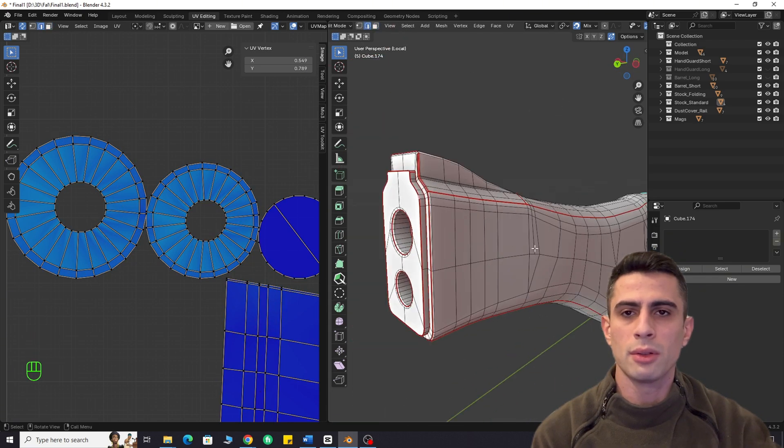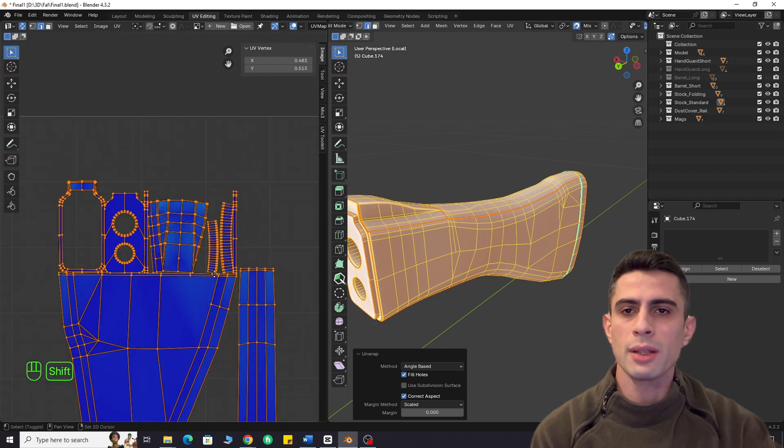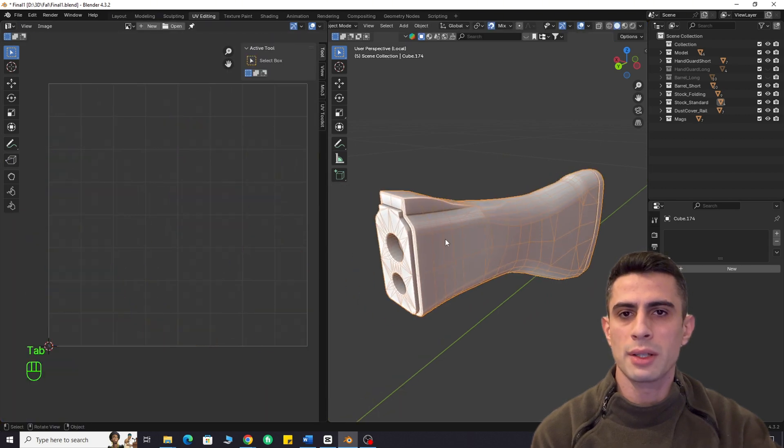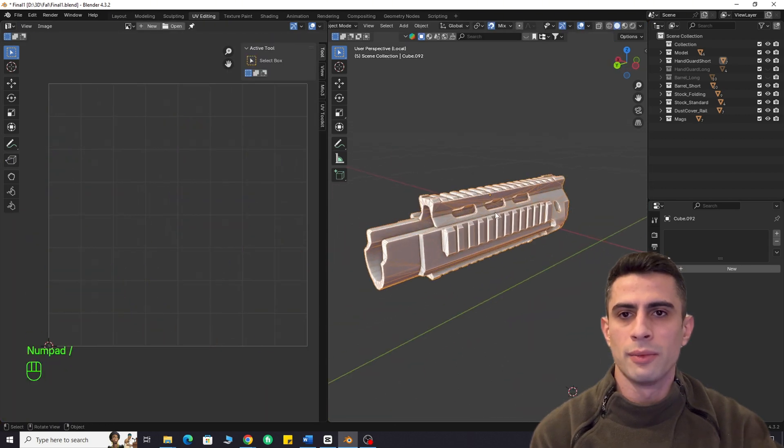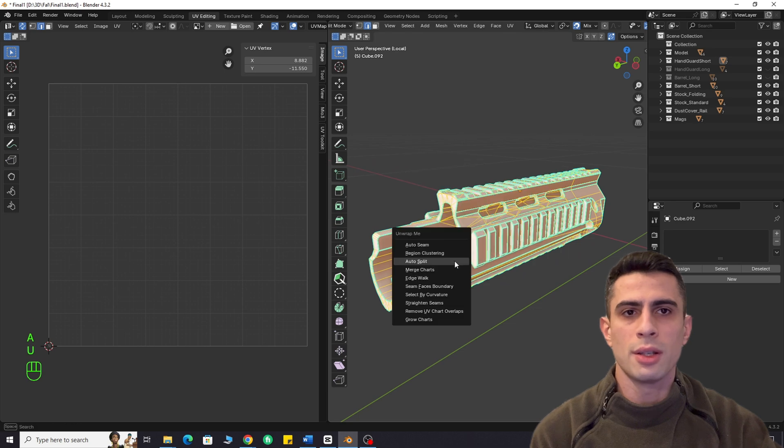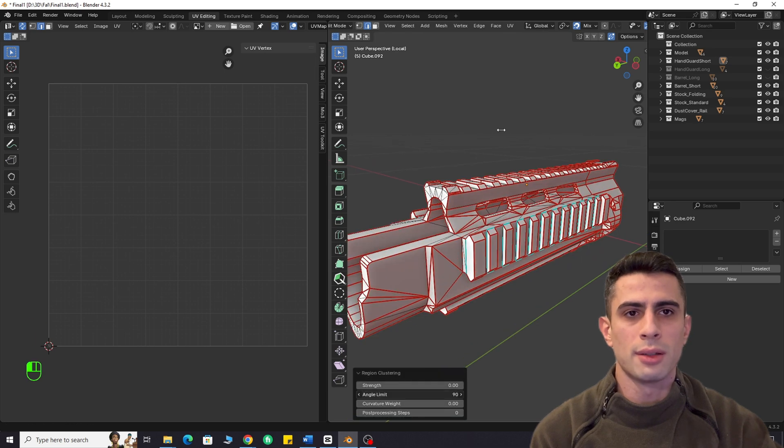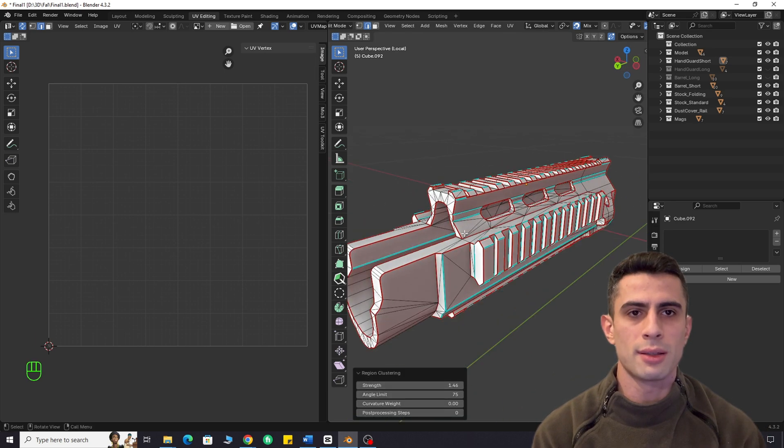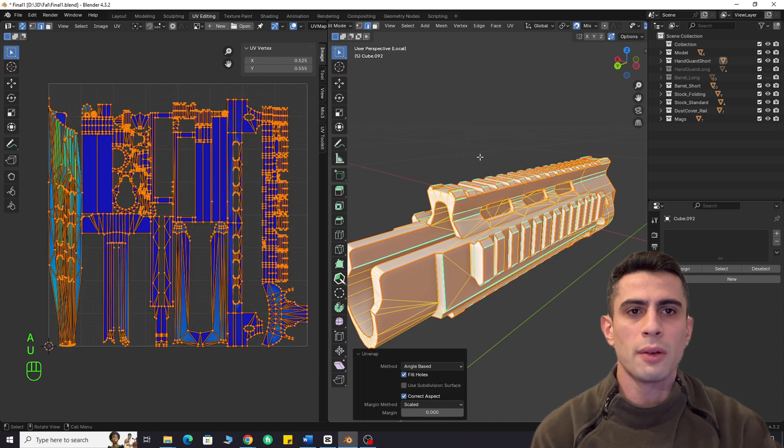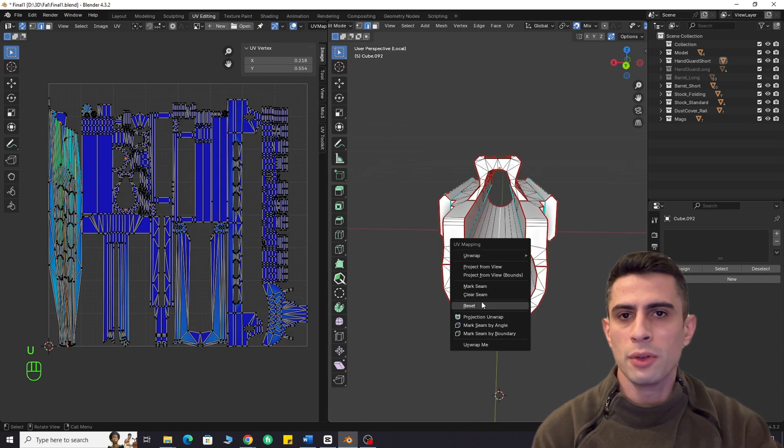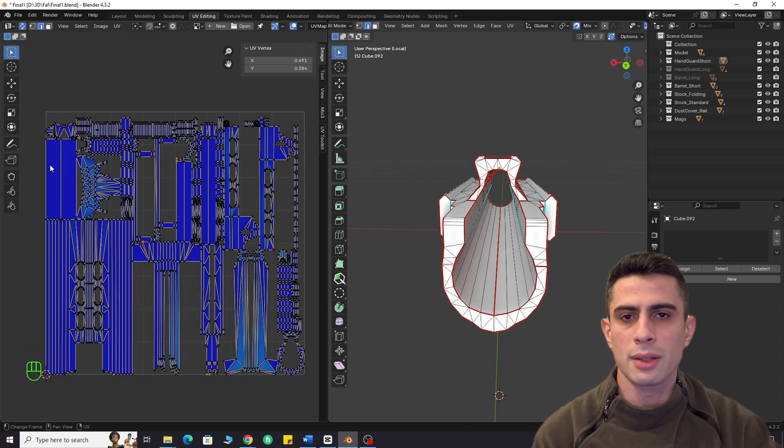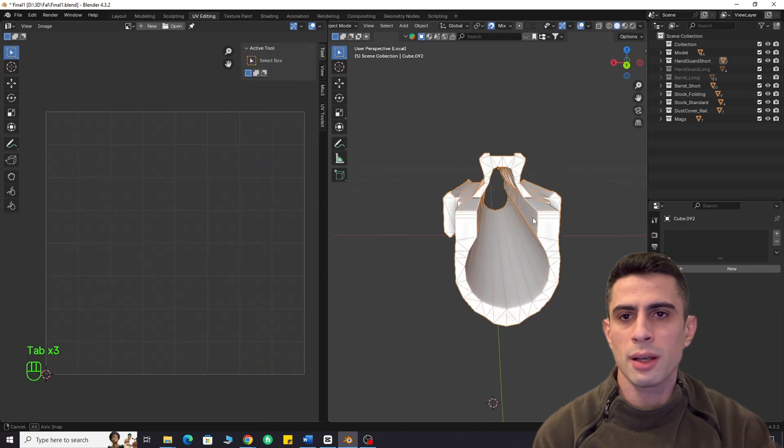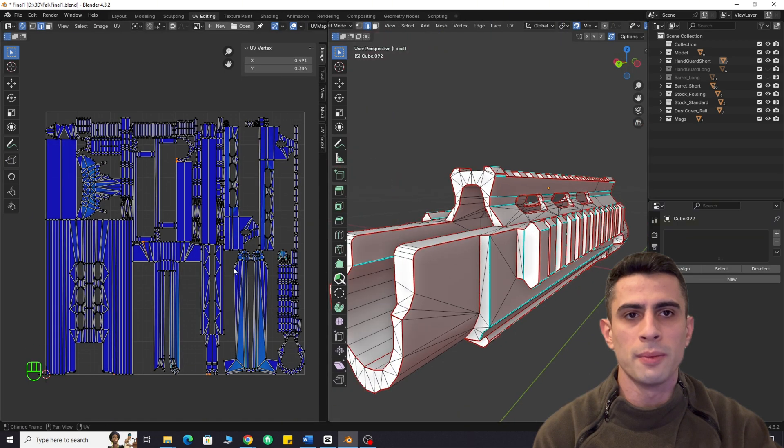Let's test this add-on on a hard surface model. This add-on offers several unwrapping methods and the one I use most is region clustering. I find it to be the best method in most cases. Look how convenient it is. If you don't want to manually mark every seam, this add-on will save you a lot of time.